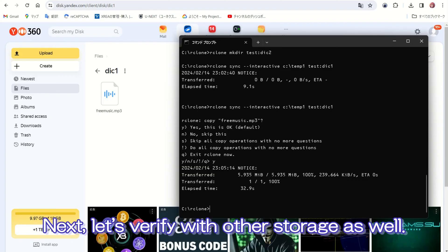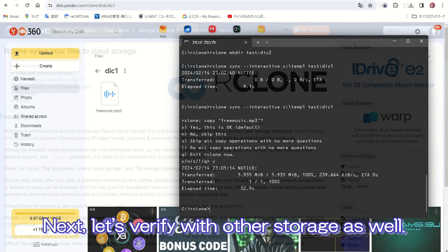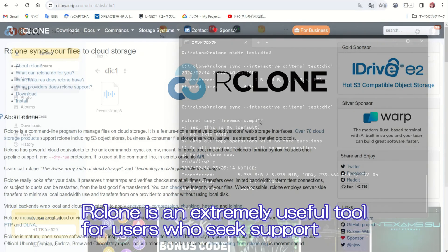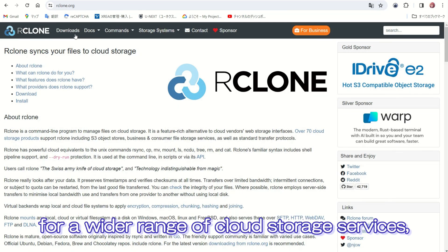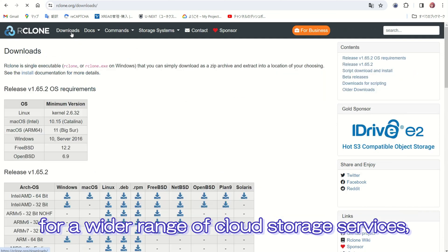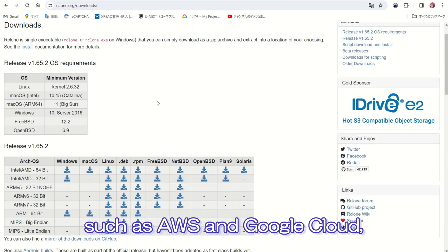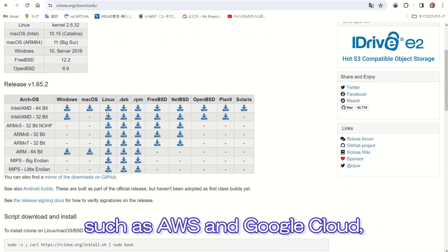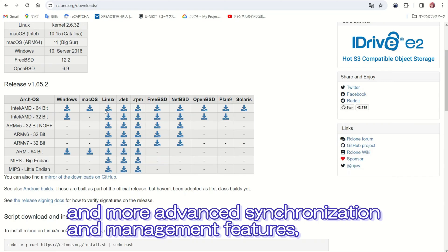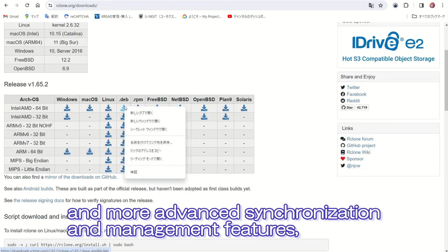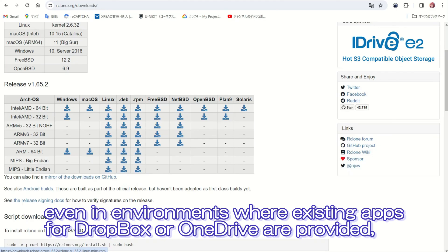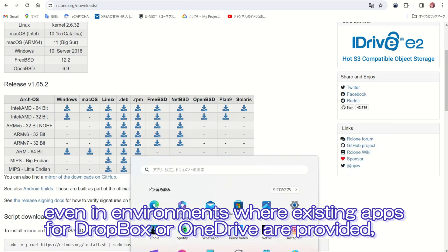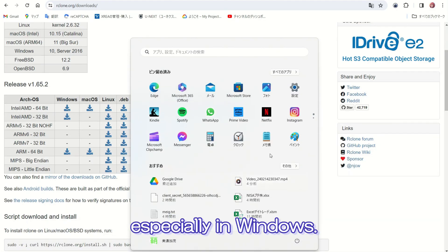Next, let's verify with other storage as well. Rclone is an extremely useful tool for users who seek support for a wider range of cloud storage services, such as AWS and Google Cloud, and more advanced synchronization and management features, even in environments where existing apps for Dropbox or OneDrive are provided.